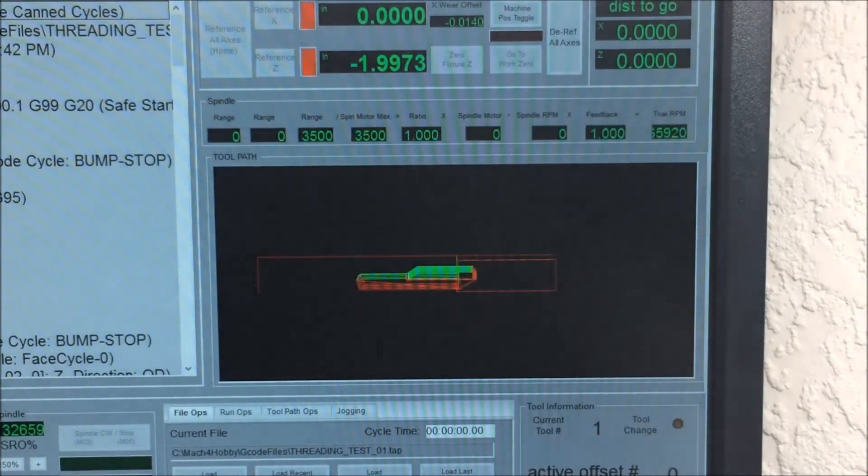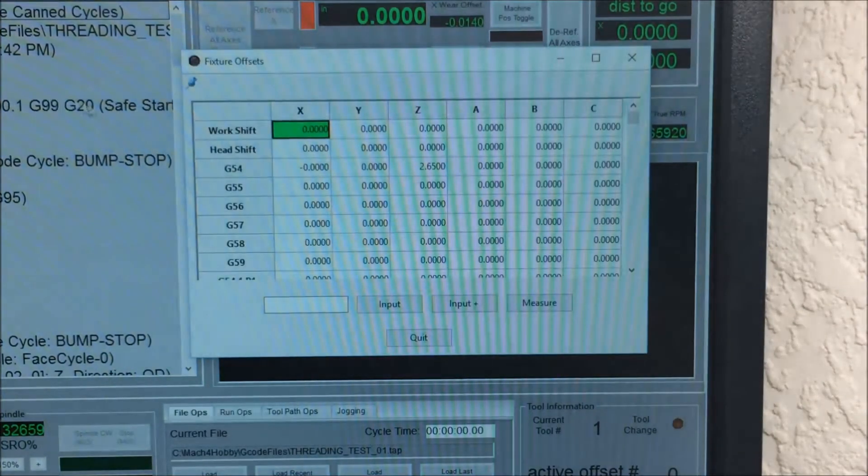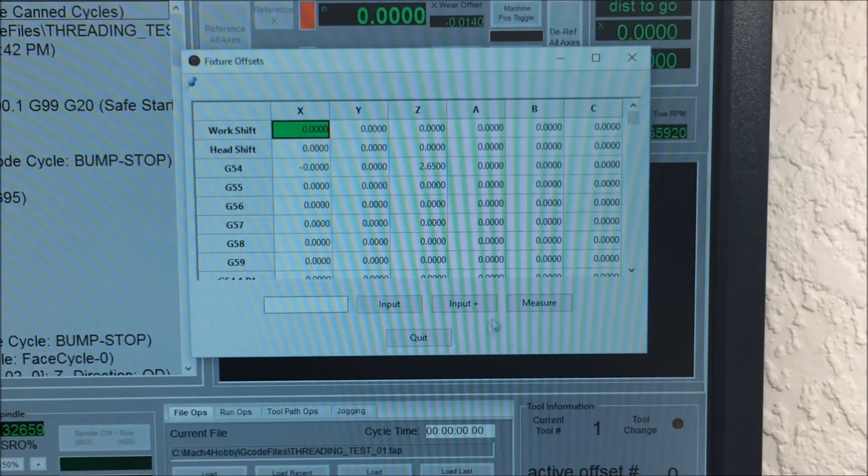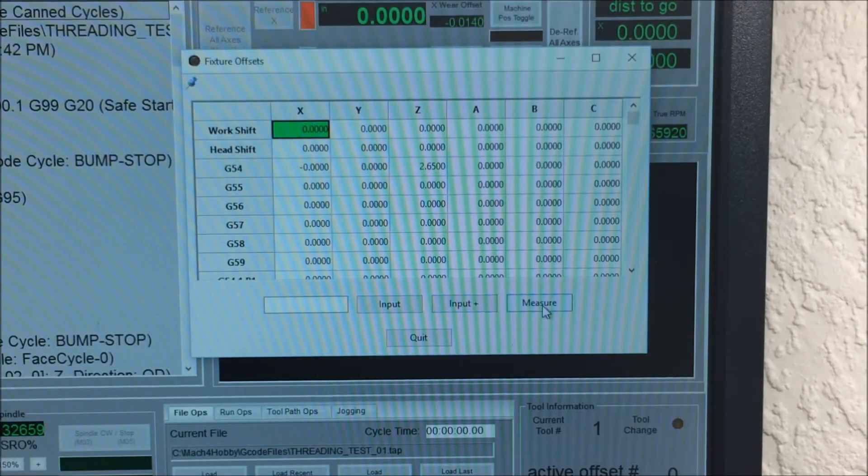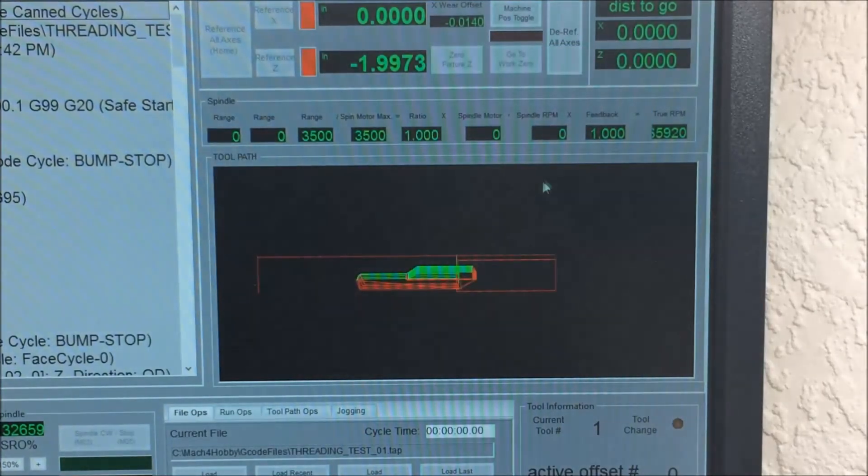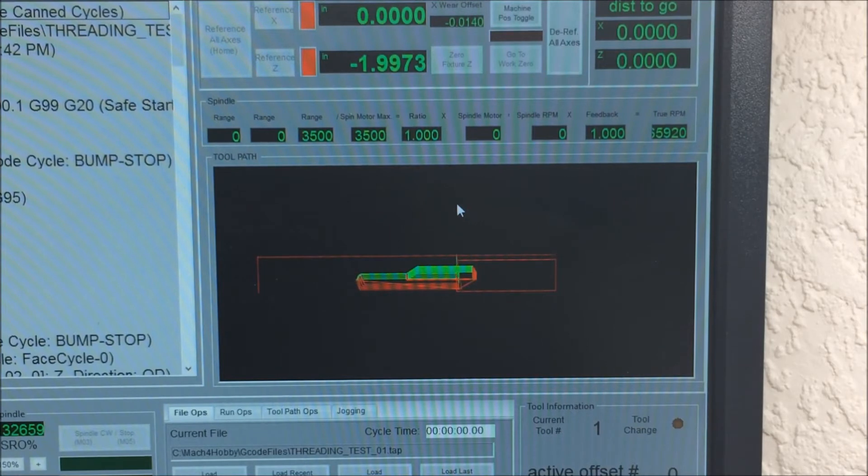Same goes for the fixture offset. The interface is cleaner, has incremental input, you can measure. Fixture offsets and tool offsets work nicer in Mach 4.